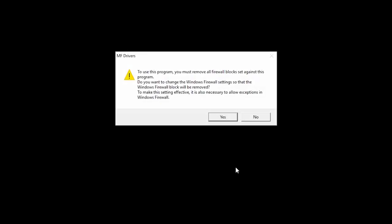If this message appears, click Yes to make exceptions for the Windows firewall.